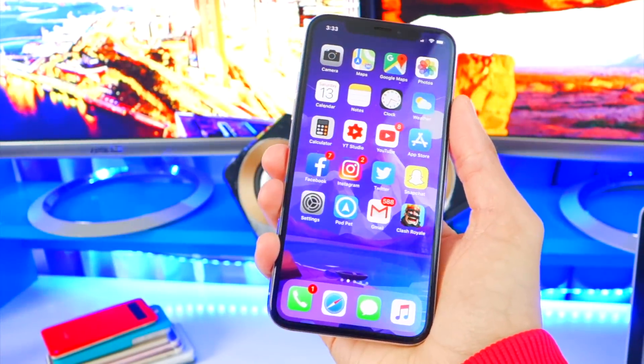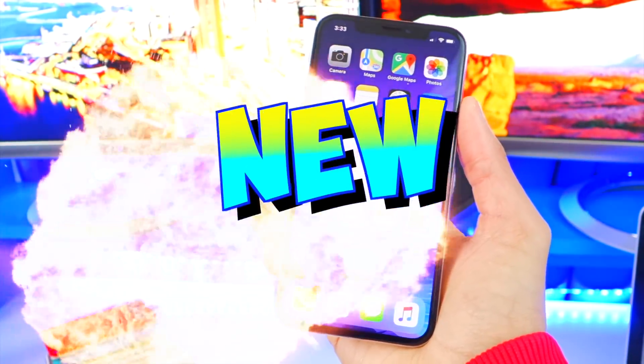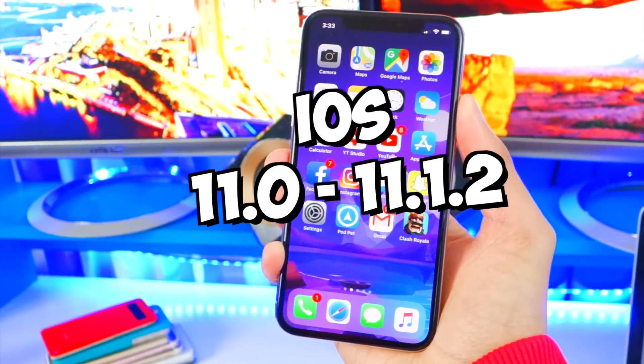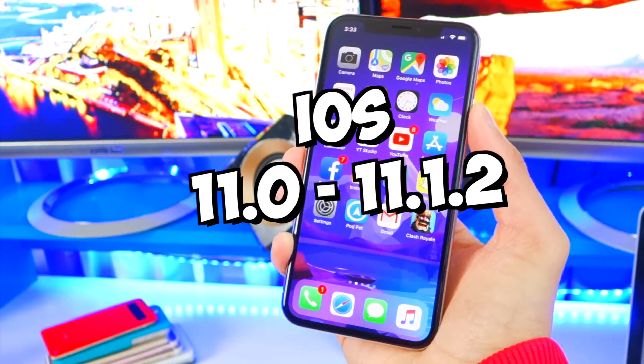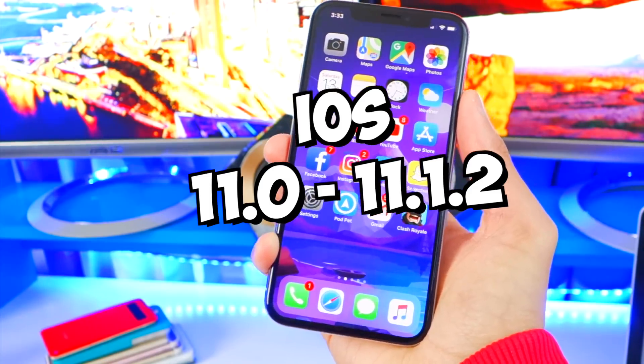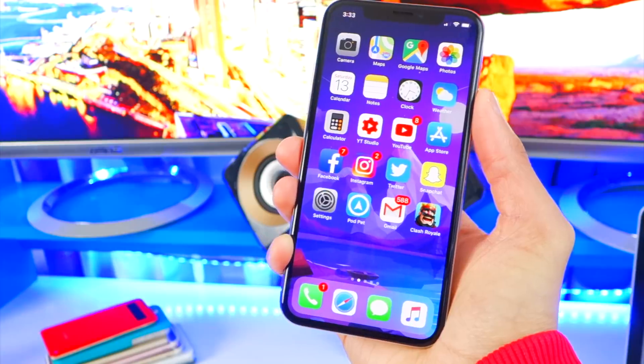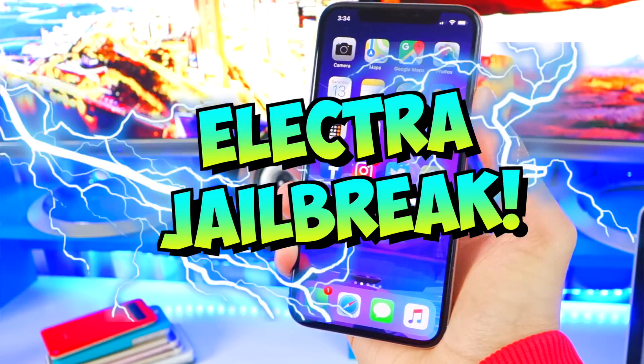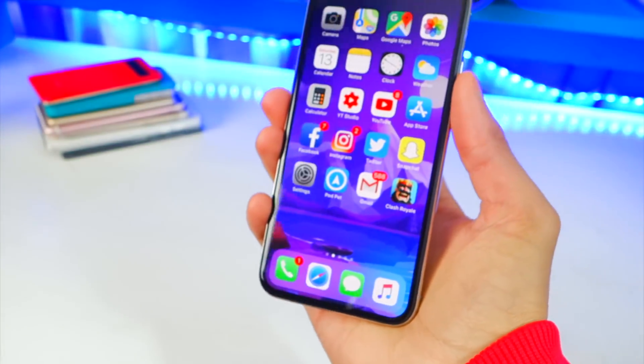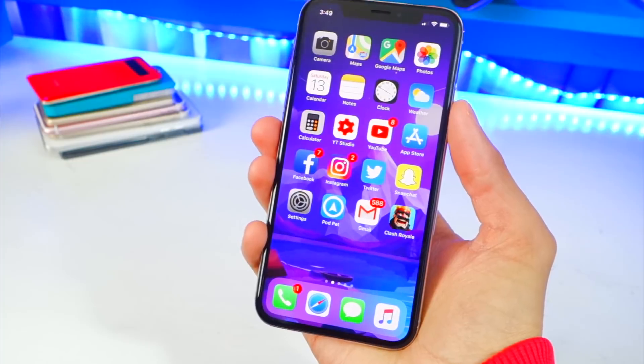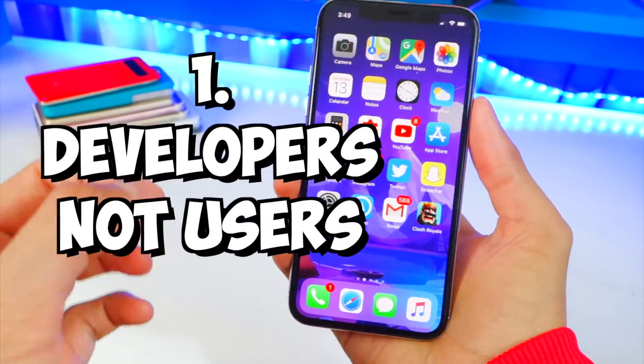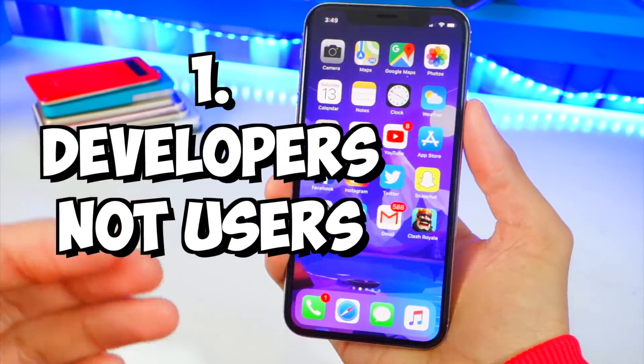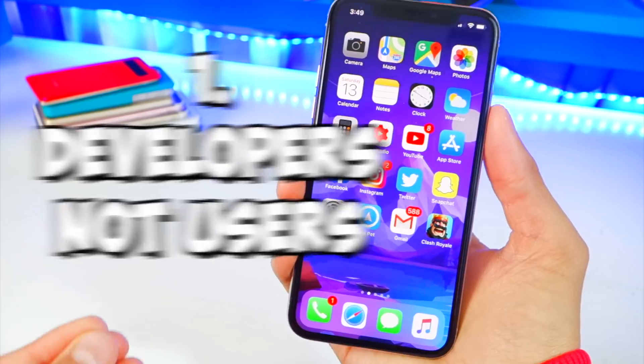What's up guys and welcome back to the Hack Spot. Now a new jailbreak for iOS 11.0 through 11.1.2 has been released by CoolStar. This is the Electra jailbreak. Before I get started, let's talk about what the Electra jailbreak is all about. First off, this is a jailbreak meant for developers, not users.